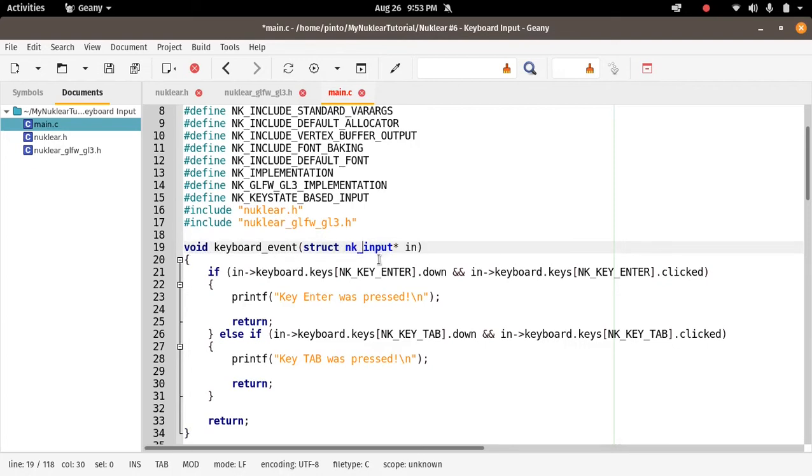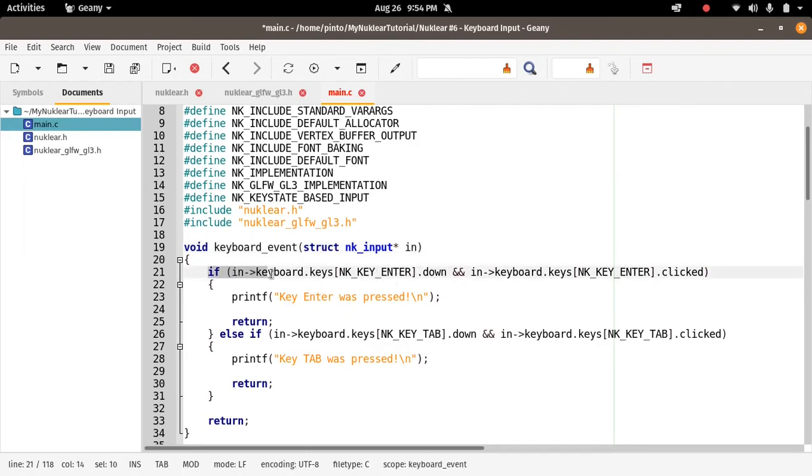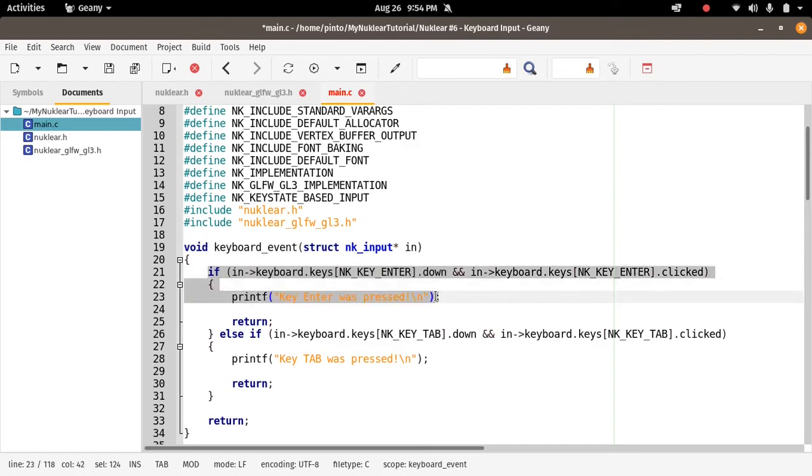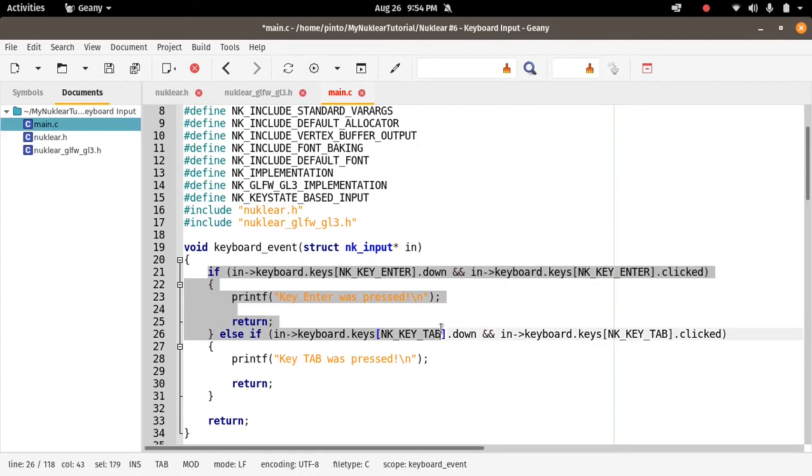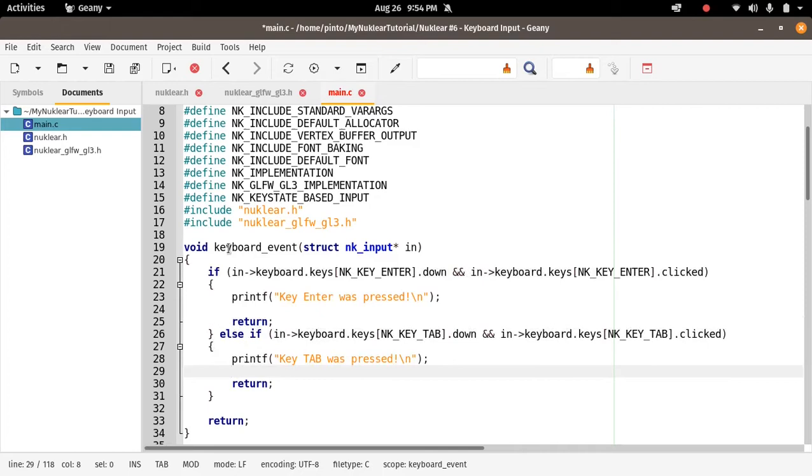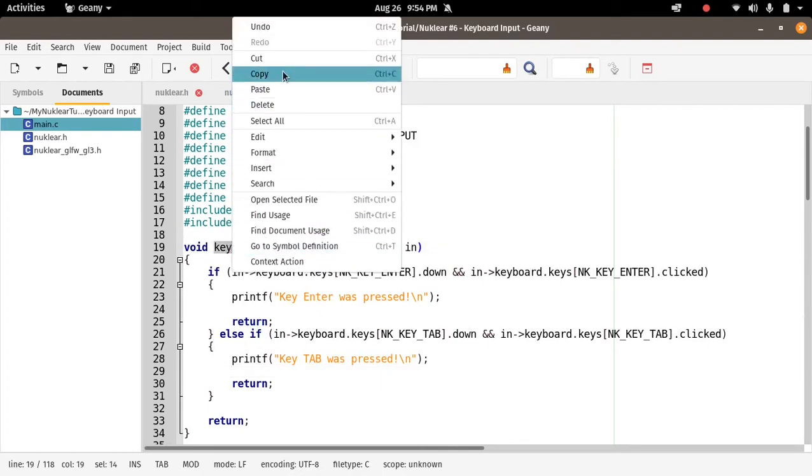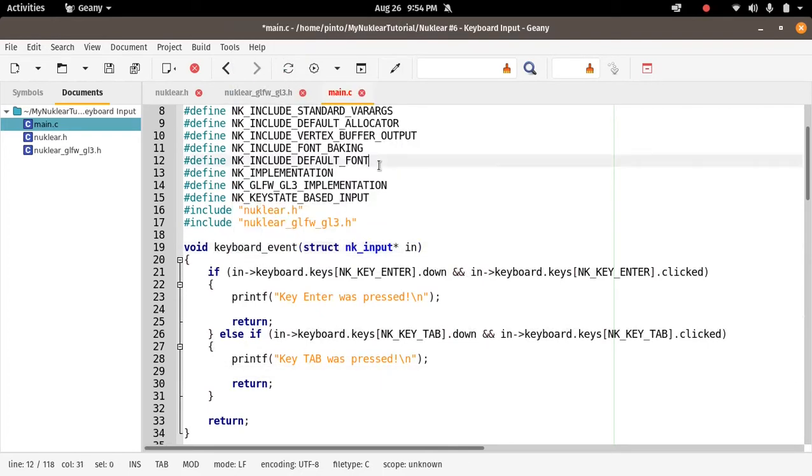And then the function, here inside the function, you can see the key ENTER and the key TAB. This function will respond to the key ENTER and the key TAB. When the ENTER key is down, as you can see in the if statement, it outputs 'ENTER was pressed'. And if the key TAB was down, then it outputs 'key TAB was pressed'. So this is the function that handles the keyboard event, simple enough.